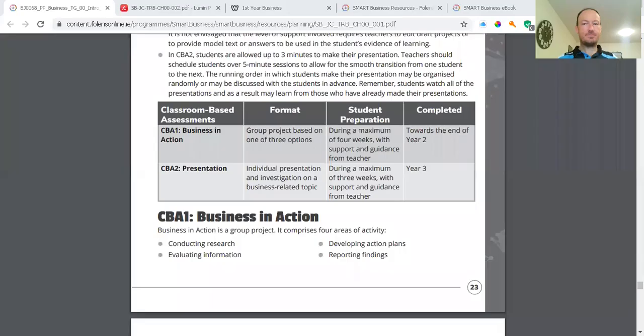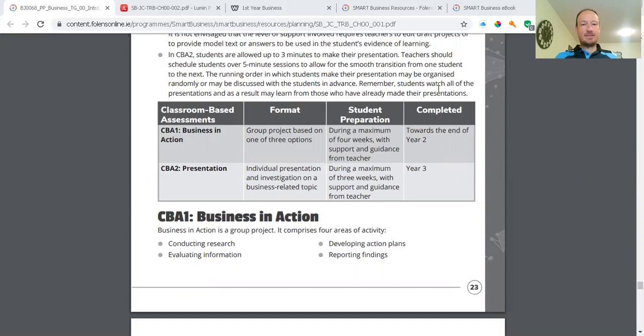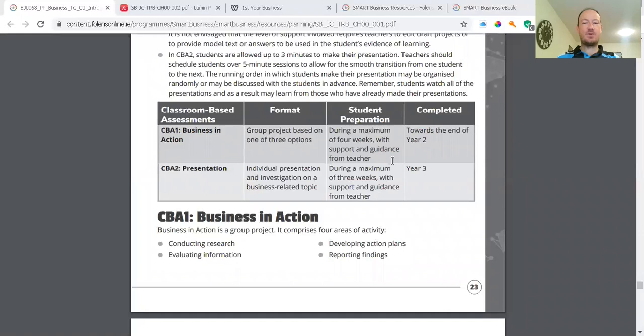Moving on now to how assessments have changed for the new, relatively new junior cycle business course. So with the new course, we have assessments called class based assessments. So you'll see here on the screen, you've got class based assessment number one, that's business in action. And it's a group project based on one of three options. And you have student preparation during a maximum of four weeks with support and guidance from the teacher. And it's completed towards the end of year two. And in your class based assessment two presentations, you have to present for that one, individual presentation and investigation on a business related topic during a maximum of three weeks with support and guidance from the teacher. And that will be completed by the end of year three.